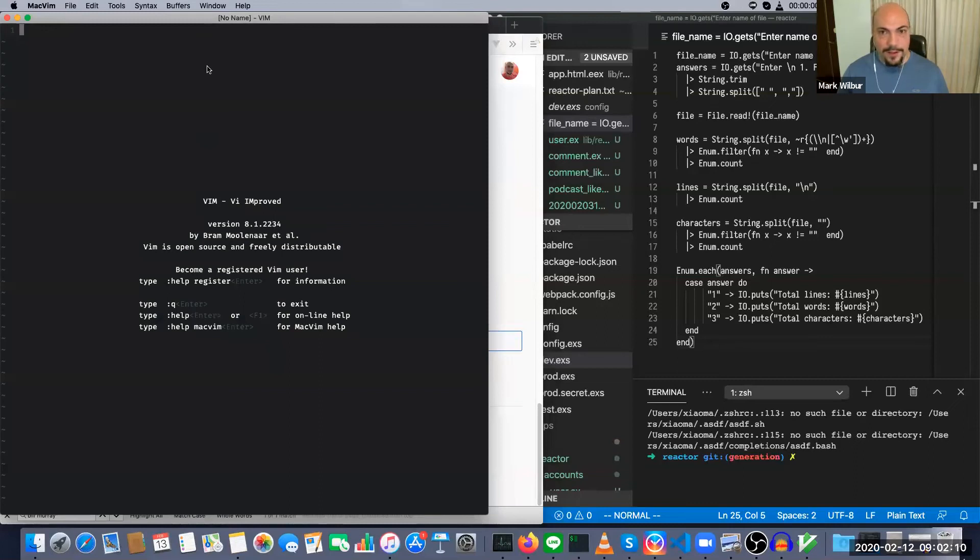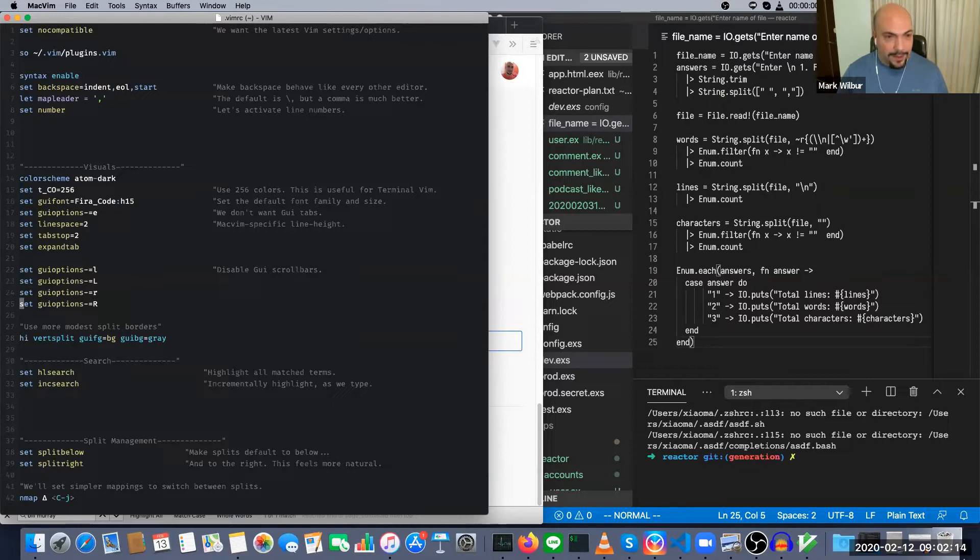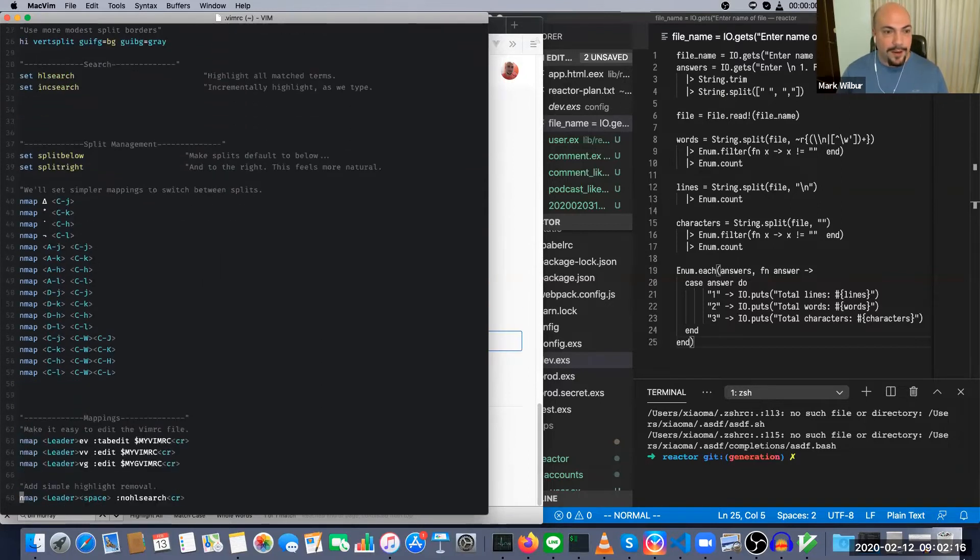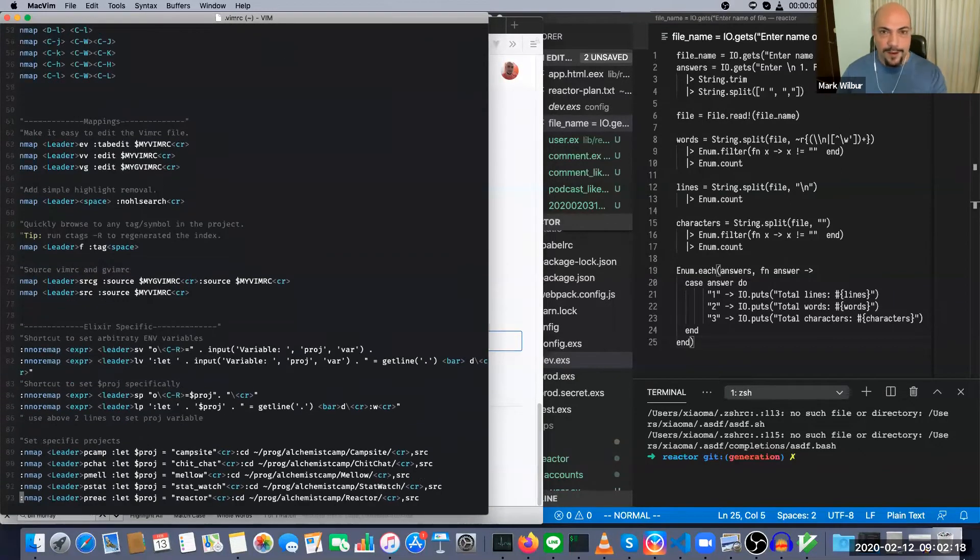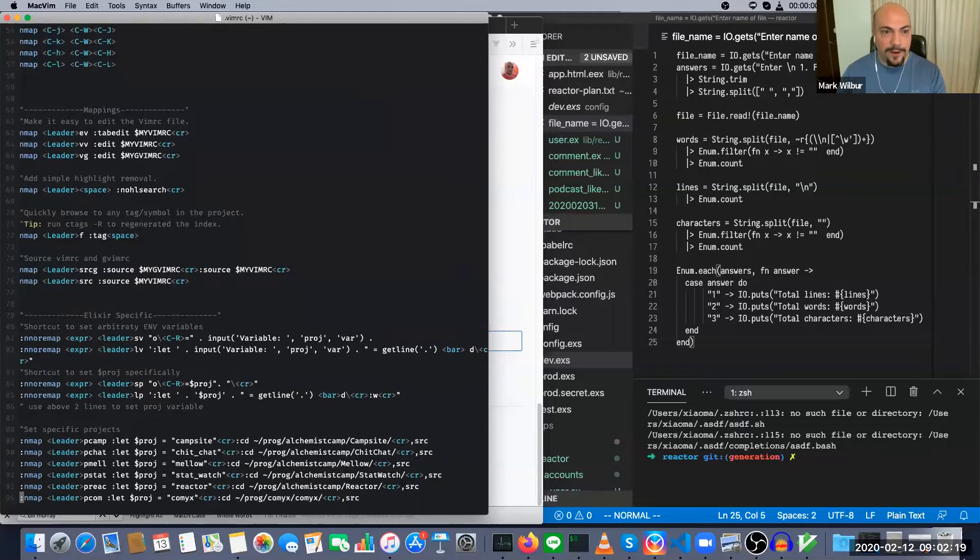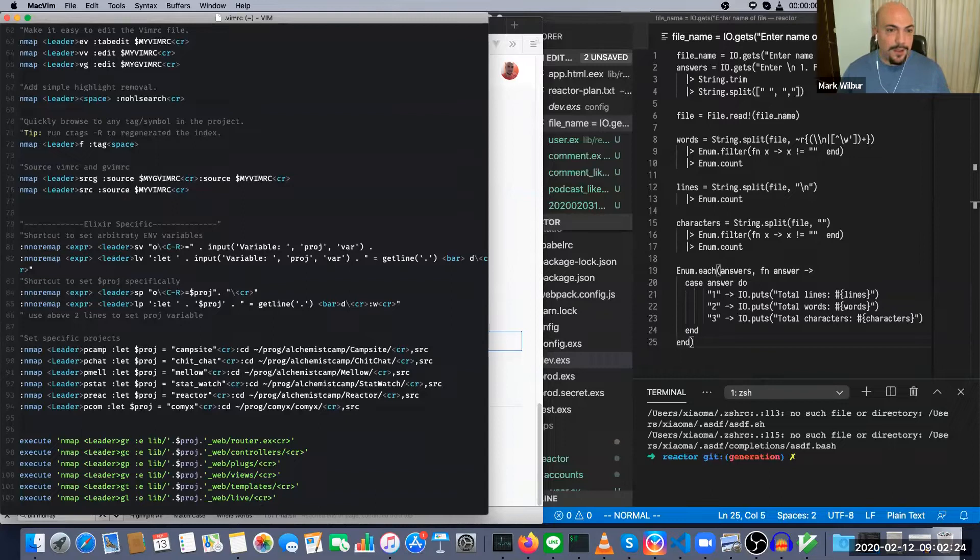I've got all kinds of stuff set up for MacVim. I've got a thing that will set a system environment variable for what project I'm on. So I can just say go to the reactor project.